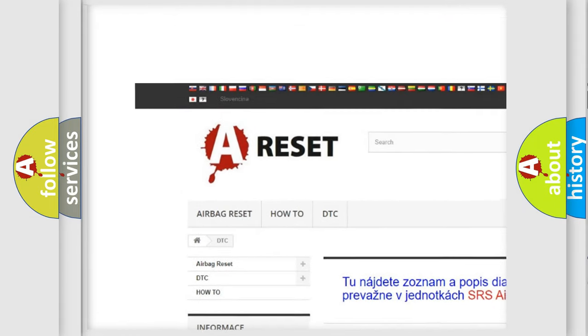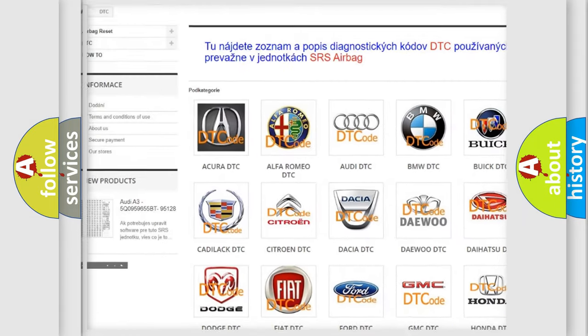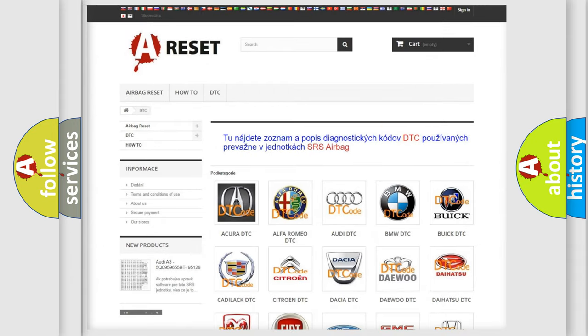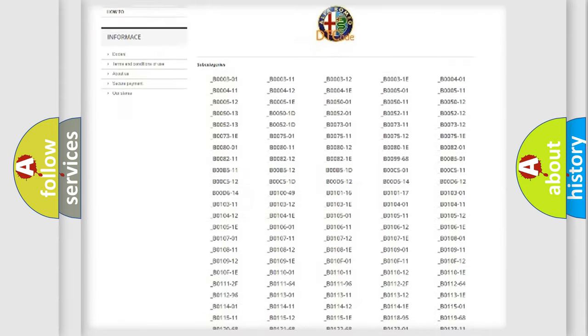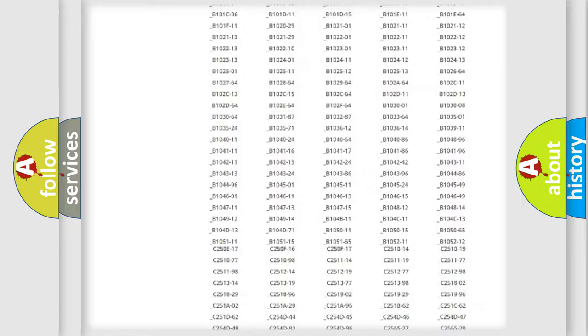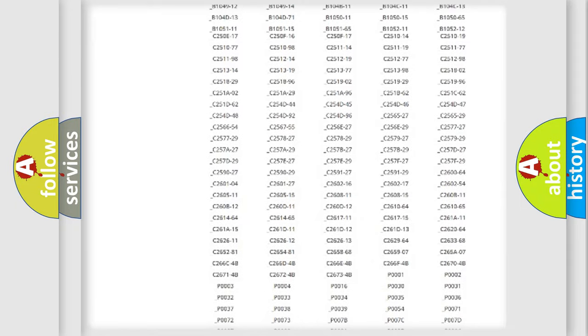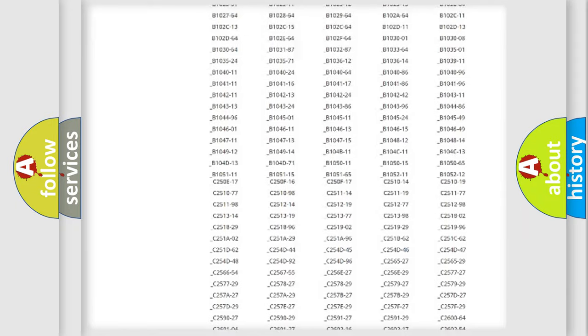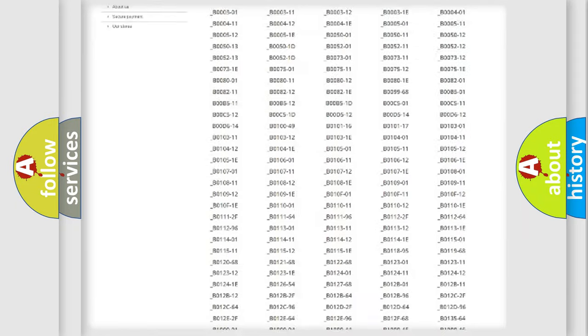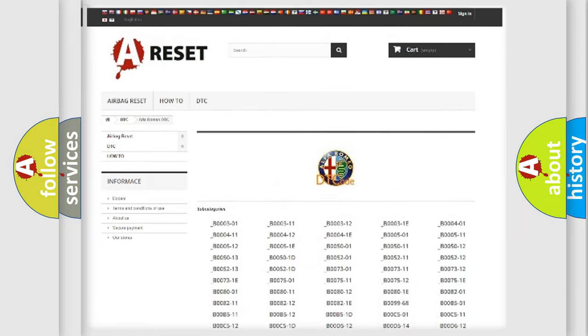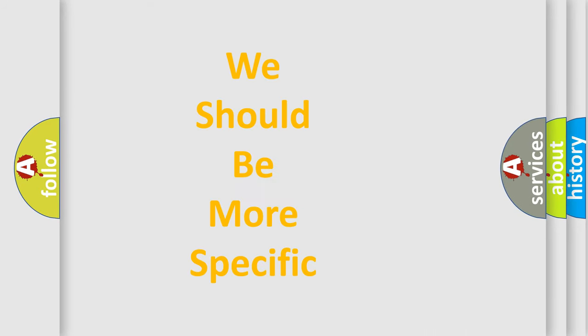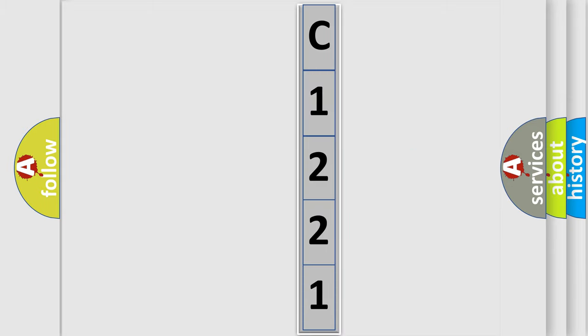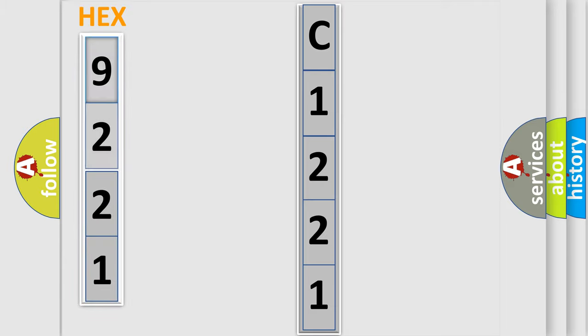Our website airbagreset.sk produces useful videos for you. You do not have to go through the OBD2 protocol anymore to know how to troubleshoot any car breakdown. You will find all the diagnostic codes that can be diagnosed in Alfa Romeo vehicles, also many other useful things. The following demonstration will help you look into the world of software for car control units.